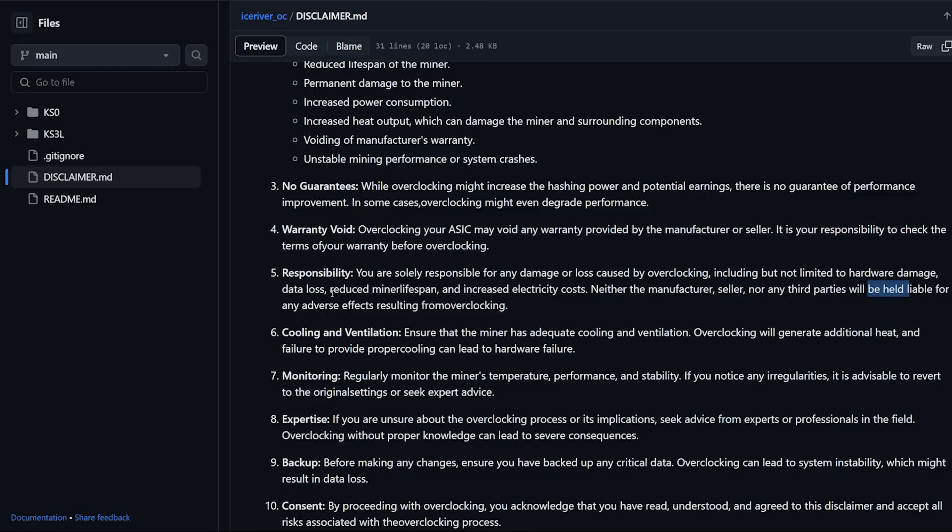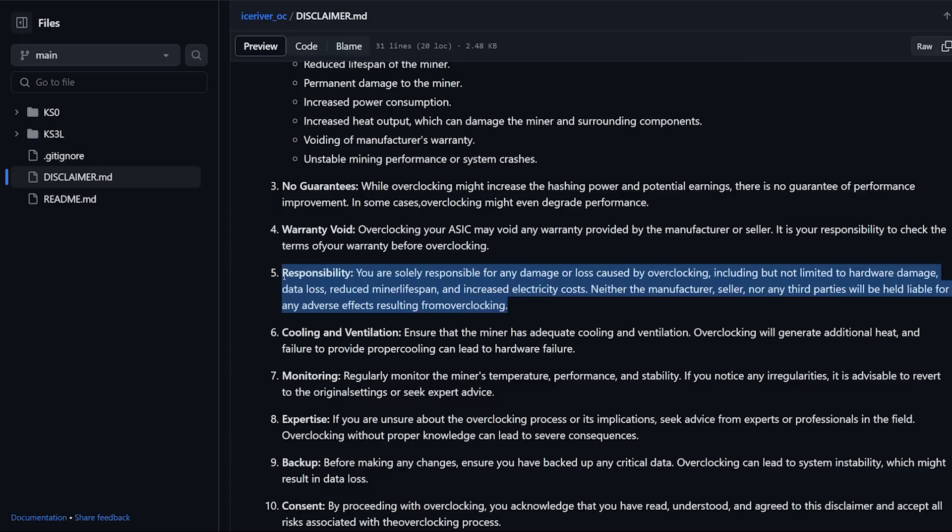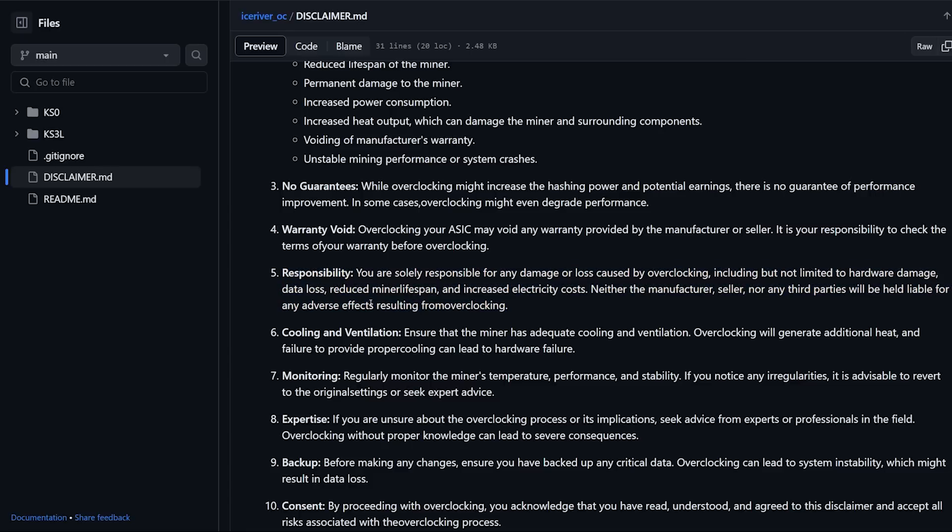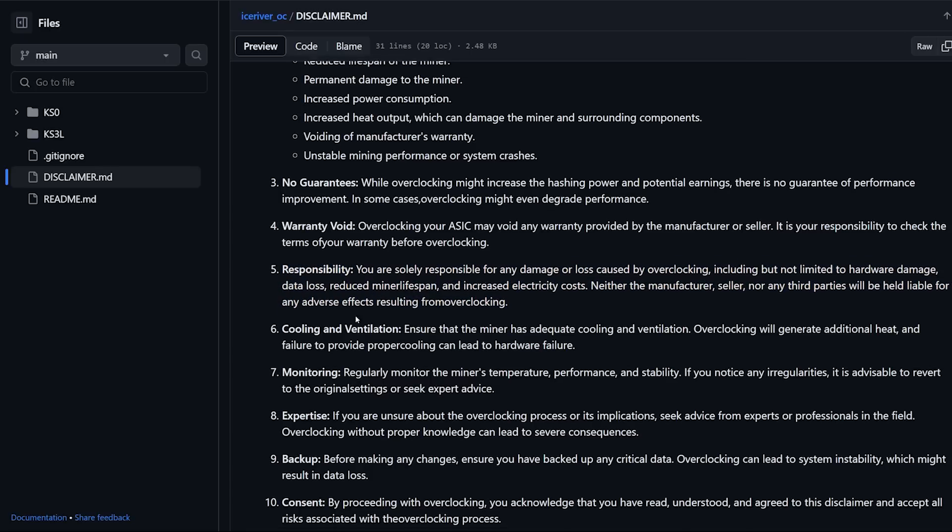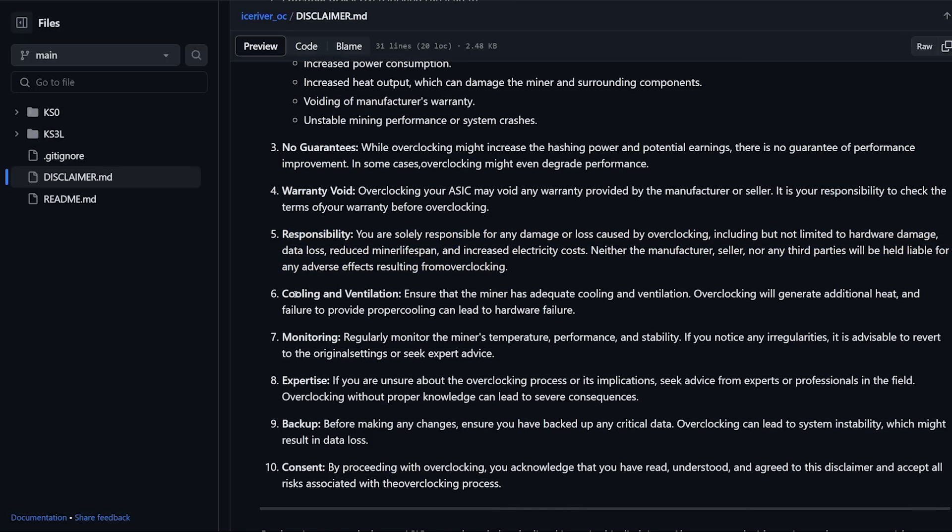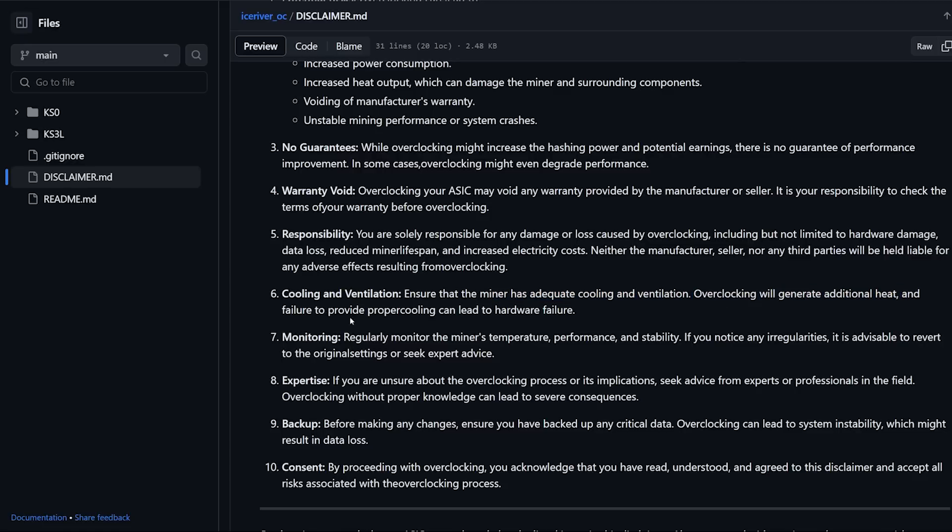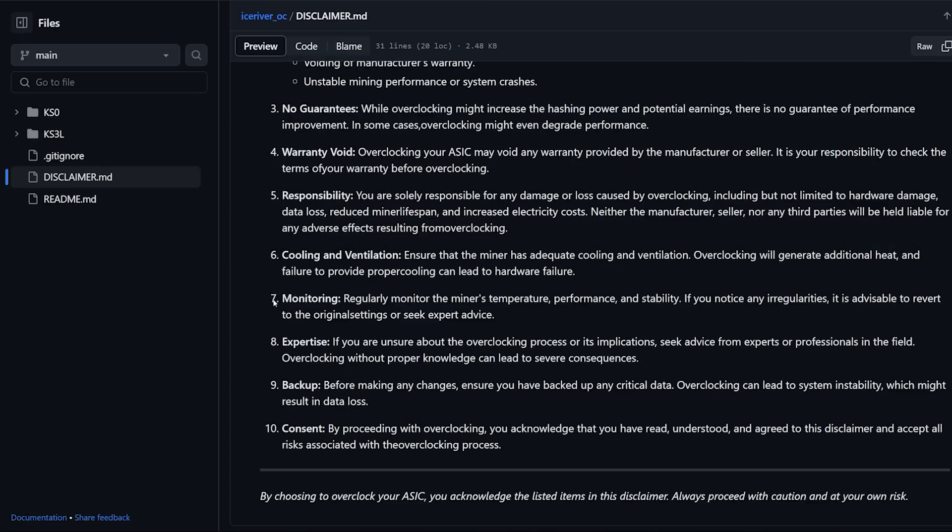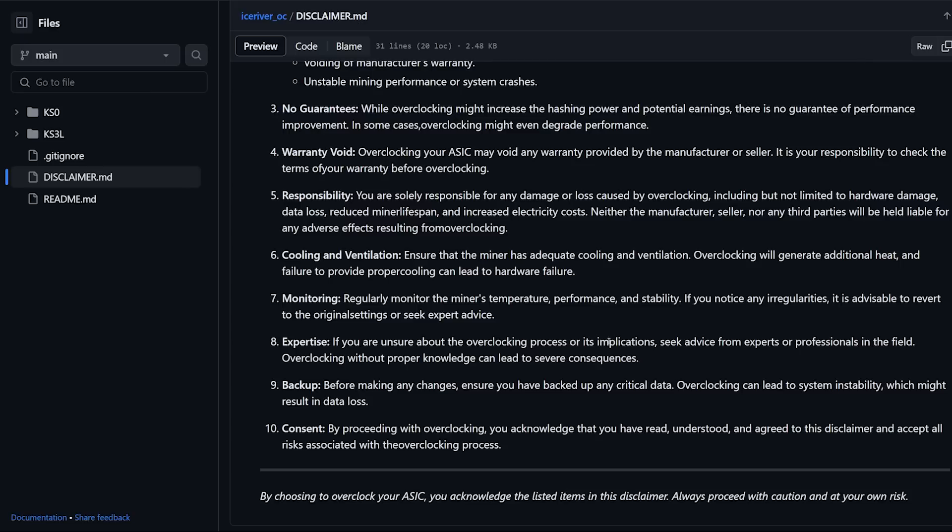Number six is cooling and ventilation. Ensure that the miner has adequate cooling and ventilation. Overclocking will generate additional heat and failure to provide proper cooling can lead to hardware failure. Monitoring: regularly monitor the miner's temperature, performance, and stability. If you notice any irregularities, it's advisable to revert to the original settings or seek expert advice.